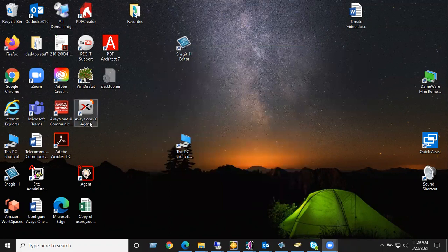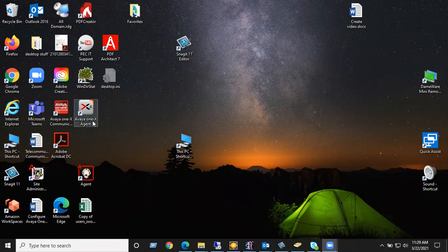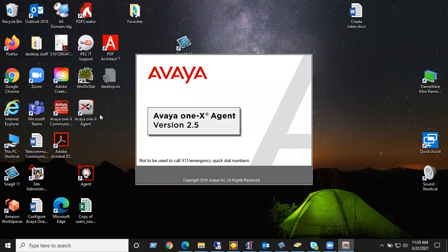If you've used 1x agent prior on the same computer, still go through these steps, but just verify that your information is correct. So double-click the gray Via 1x agent. It takes it a minute to open up.